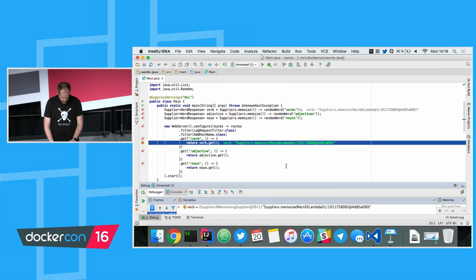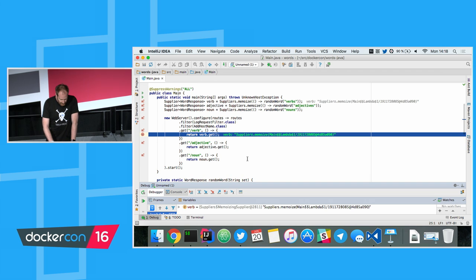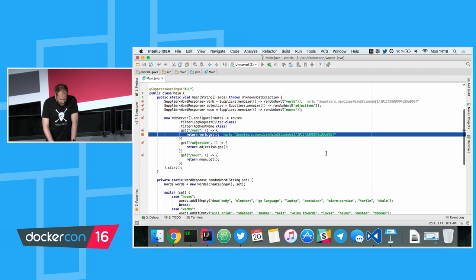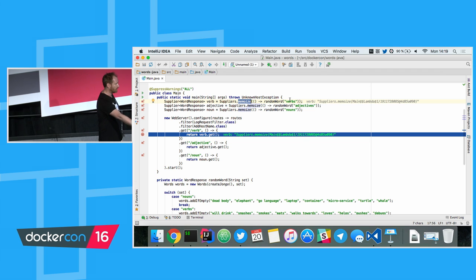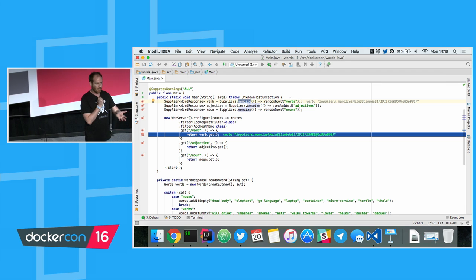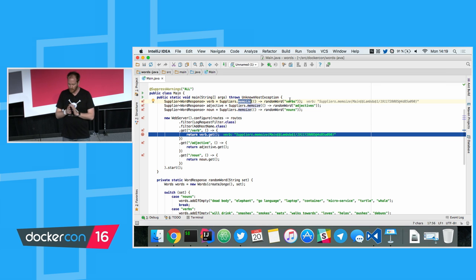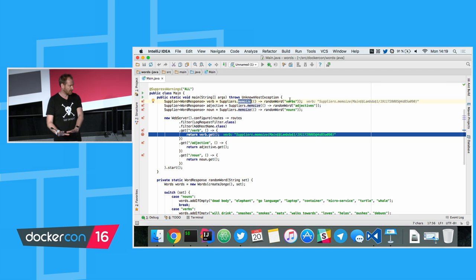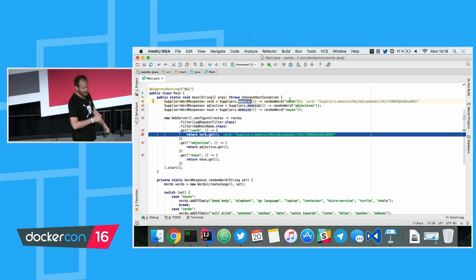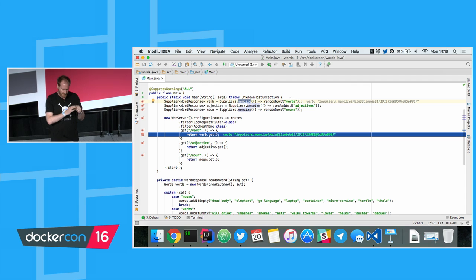I can debug what's going on. The verb handler queries a verb from the database, memorizes it, and the next time a verb is requested it sends that same verb every time. Somebody told me in the team that we shouldn't touch it — this is how it's supposed to work because database lookups are very costly, so this microservice is designed to query a word and serve it forever.